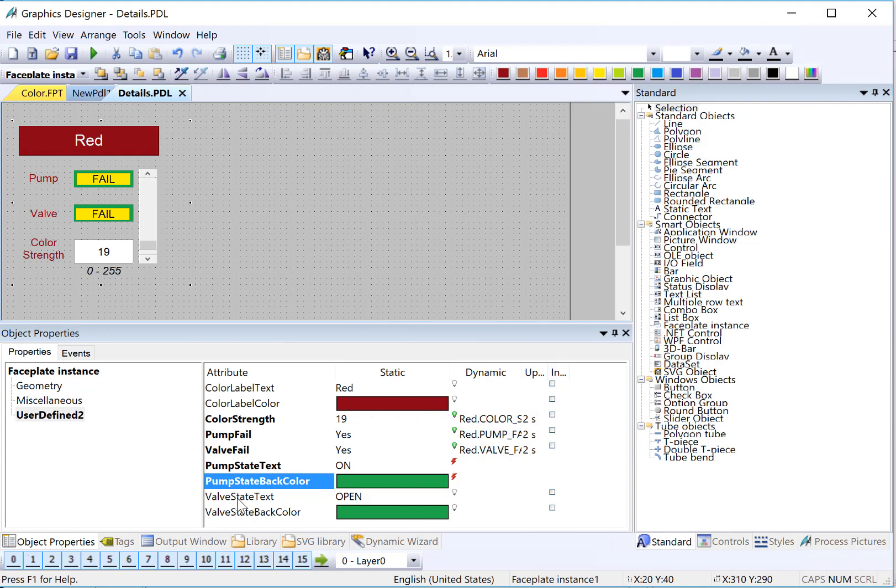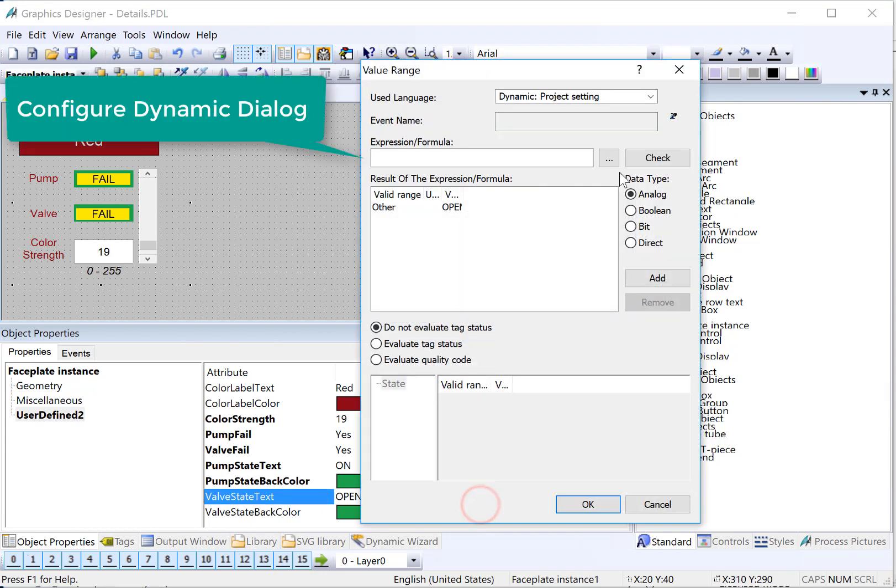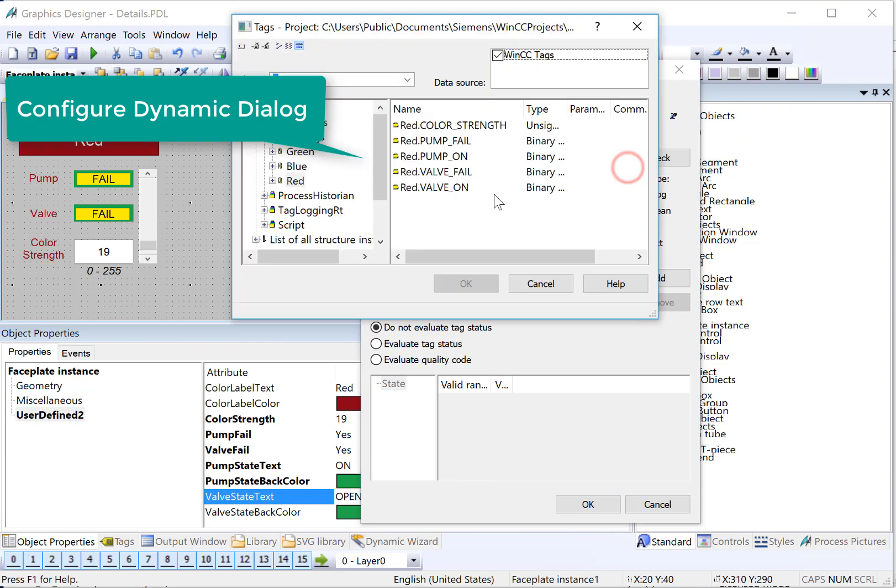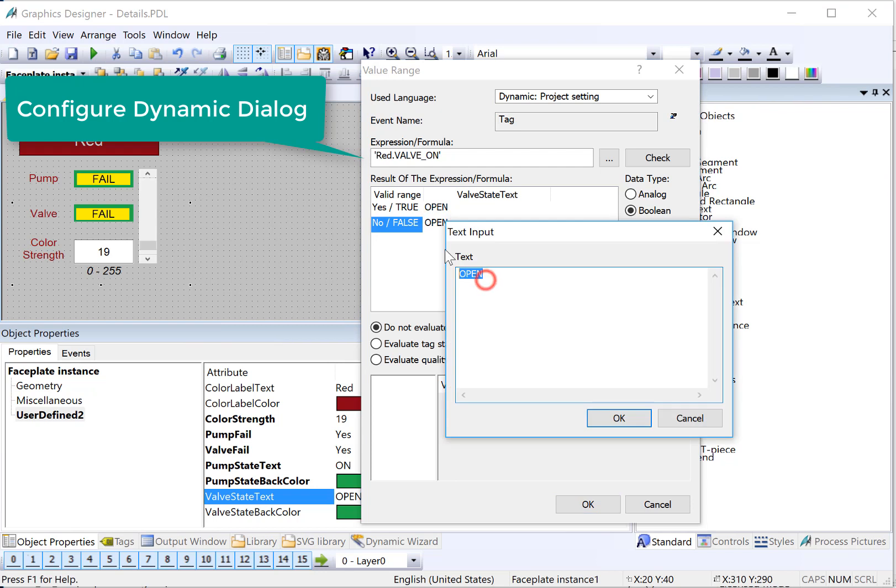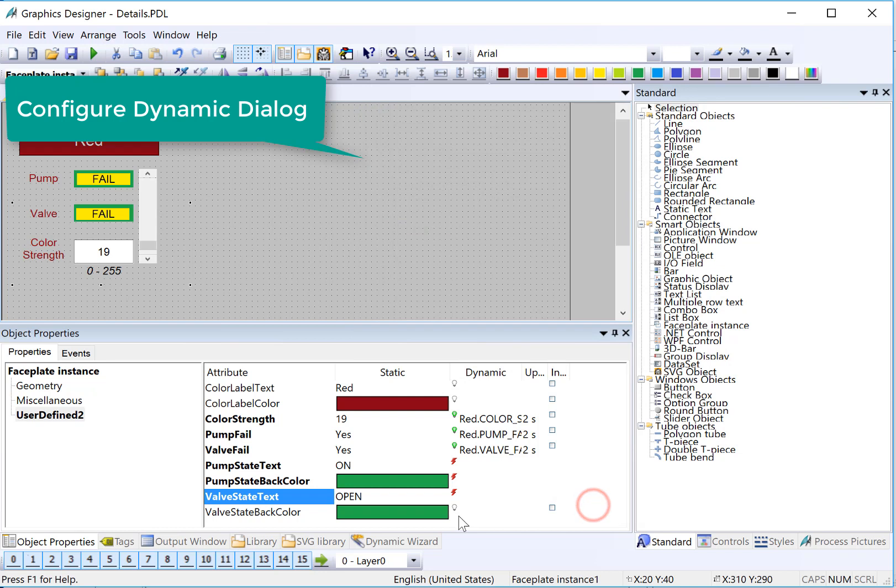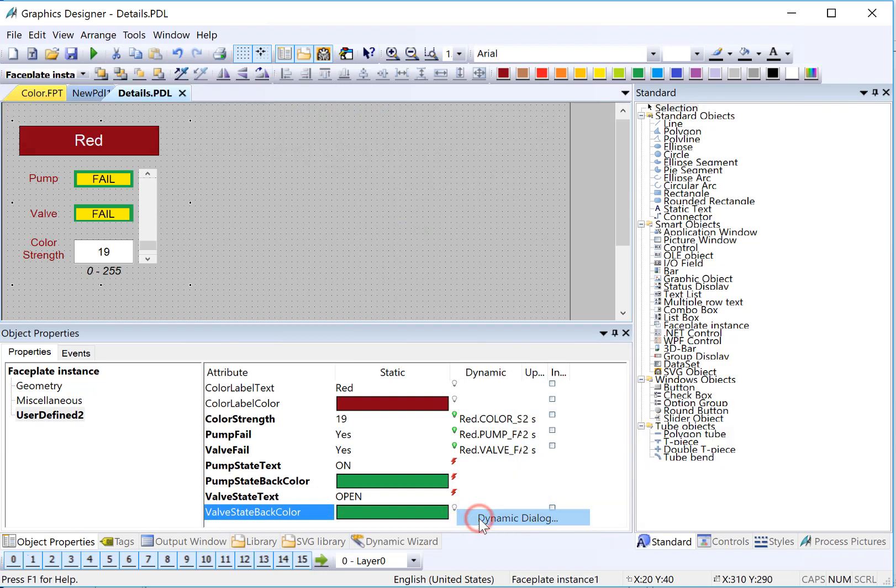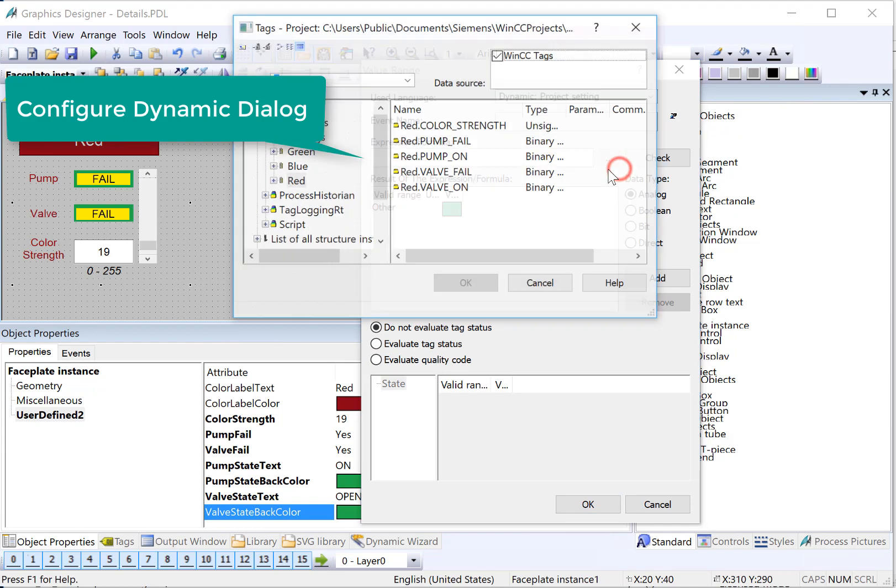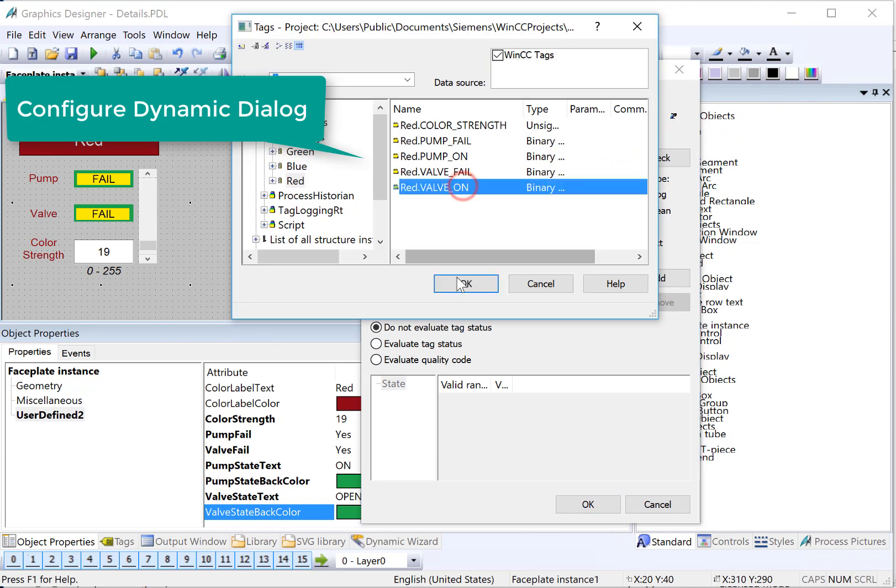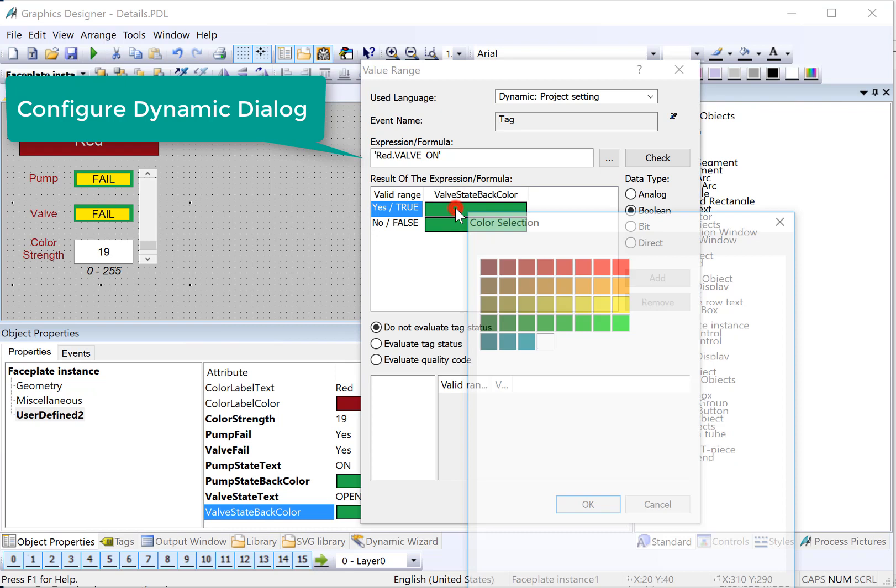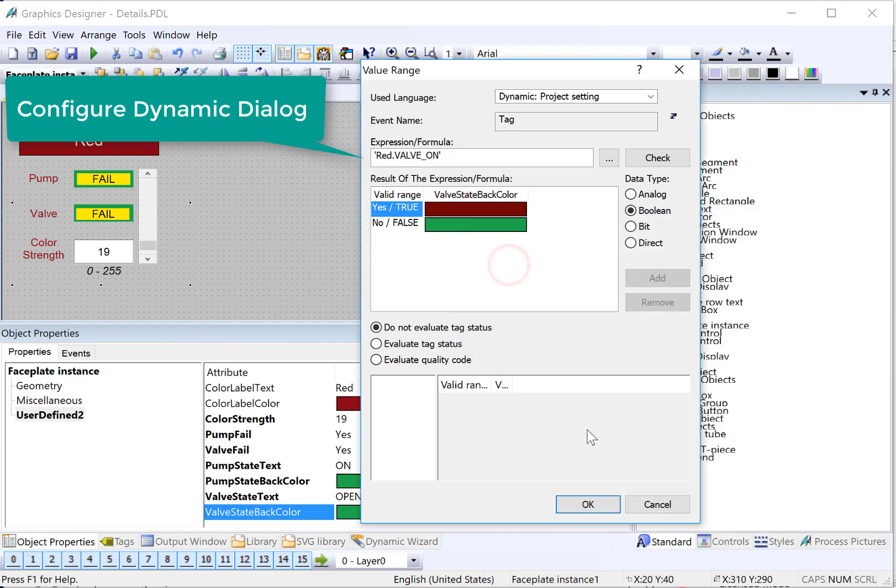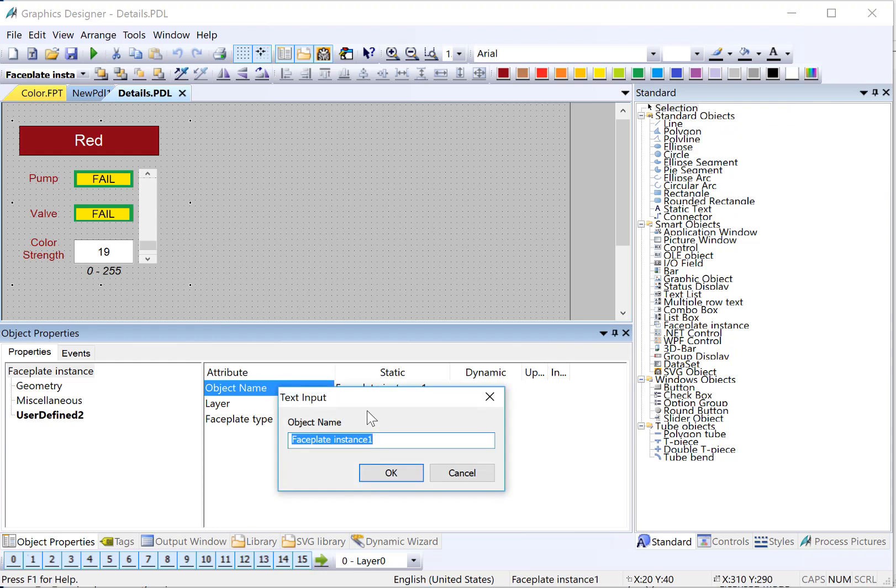We'll do the same thing for our valve state text and valve state color. Right-click, dynamic dialog, our valve state, boolean. And if it's on, then we'll say open. And if it's off, closed. And finally, right-click, dynamic dialog. This is for our background color. We'll look at our same tag, boolean. And then if it's open, it will be red. If it's closed, it will be green. And for this particular object, I'd like to change the name from object faceplate instance 1 to fp color red.